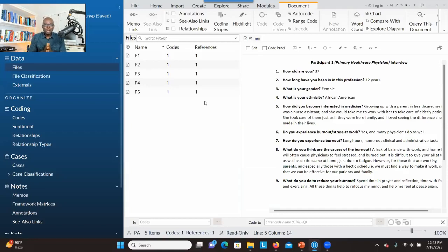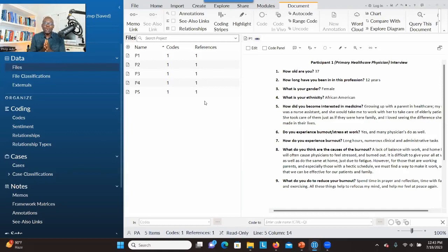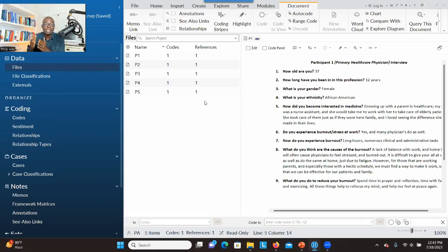Hello, everyone. I'm going to show you three ways of coding when using InVivo. Coding is all about assigning labels to the information that you have identified from the data — the information that you think is significant, the information that you think may address your research question.